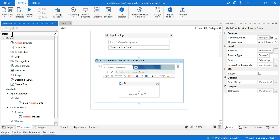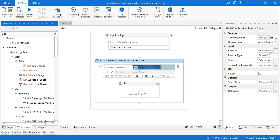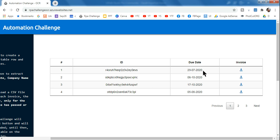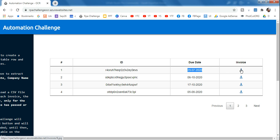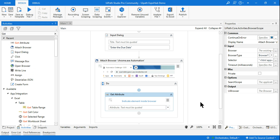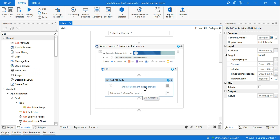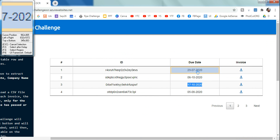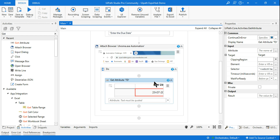Next, I want to retrieve the row number. For example, if the customer says 29/07/2020, that is the first or second row — as per that row, it will click the corresponding button. If it says 17/10, it may be the fourth row. For that, I'll use a Get Attribute activity — click on 'Indicate Element' and select one item from the due date column. Then open it in UI Explorer.